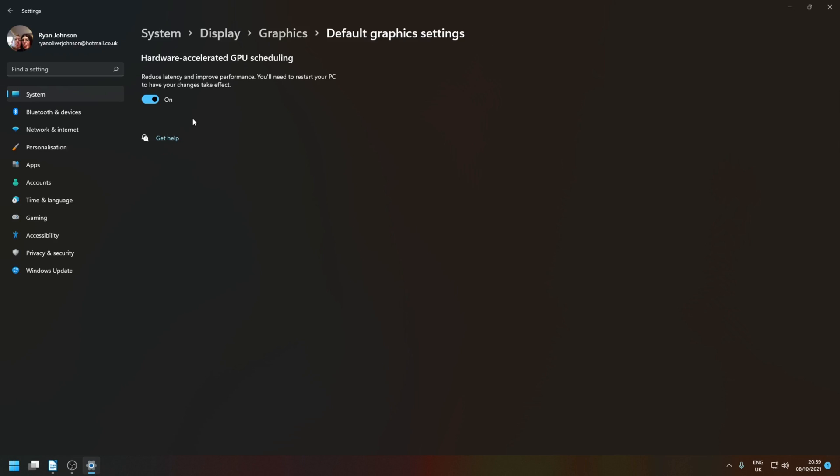In my case I found that this was enabled by default on Windows 11. If you're still running Windows 10 you may need to manually toggle this on.